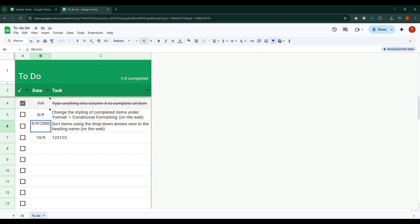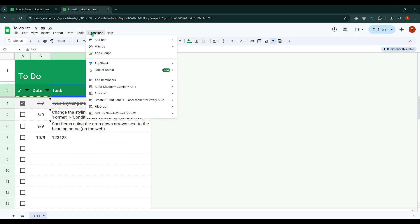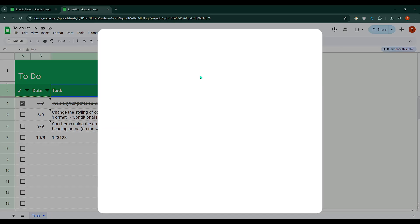First things first, we need to get the Reminder add-on in Google Sheets. To begin, head over to the top menu and click on Extensions. When you hover over it, you'll see an option called Add-ons. Move your cursor there and then select Get Add-ons.